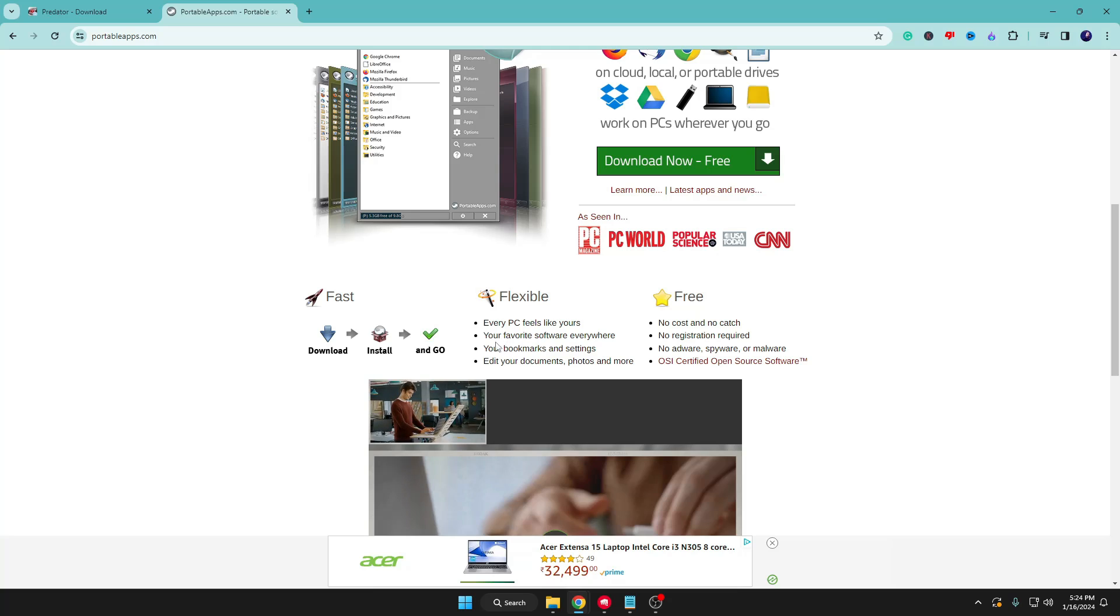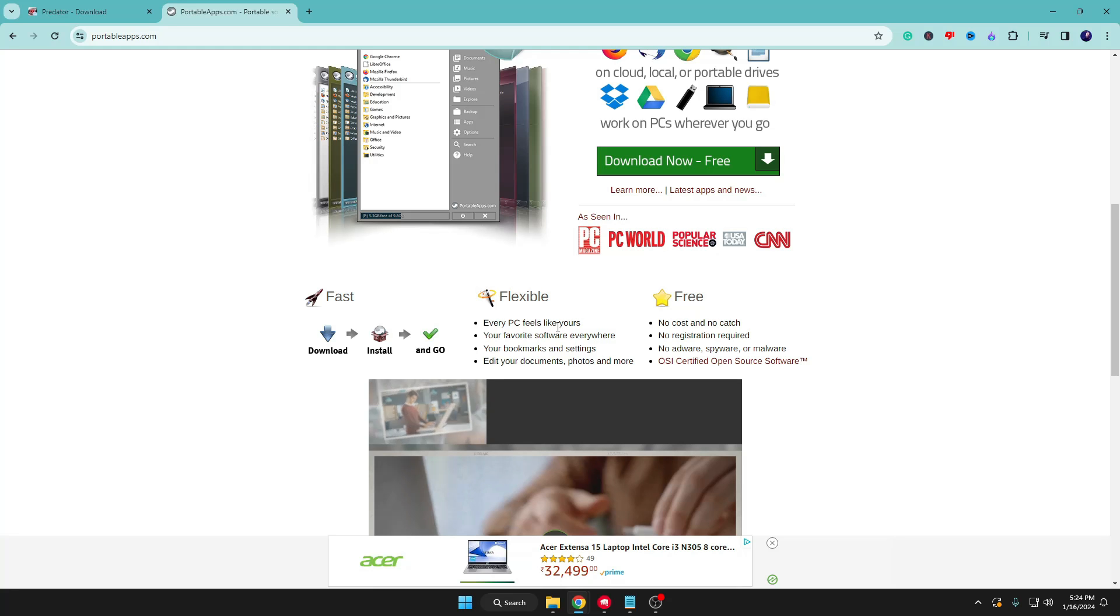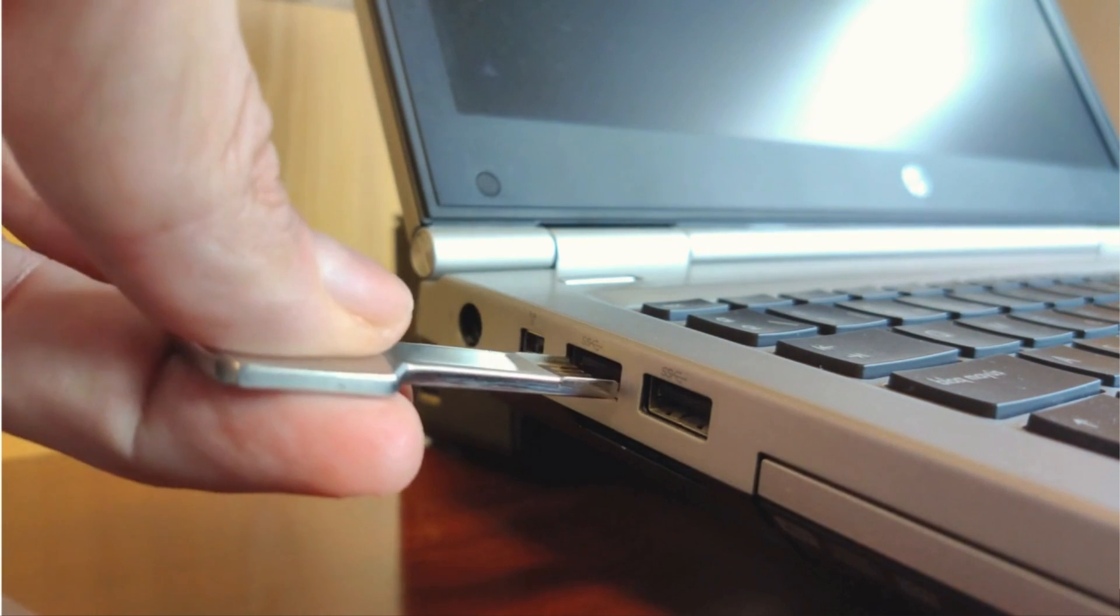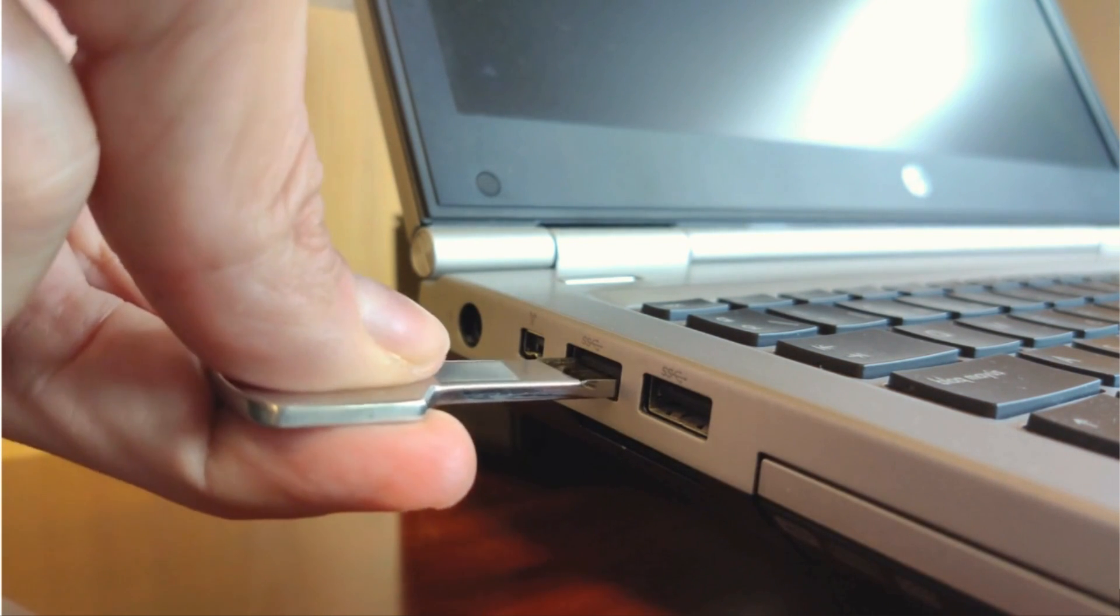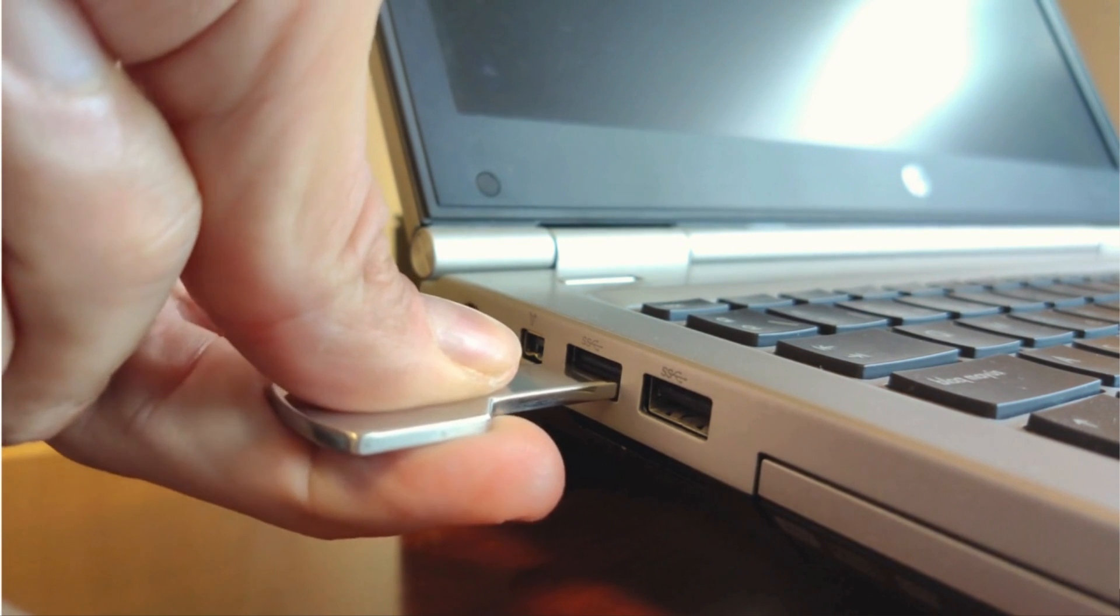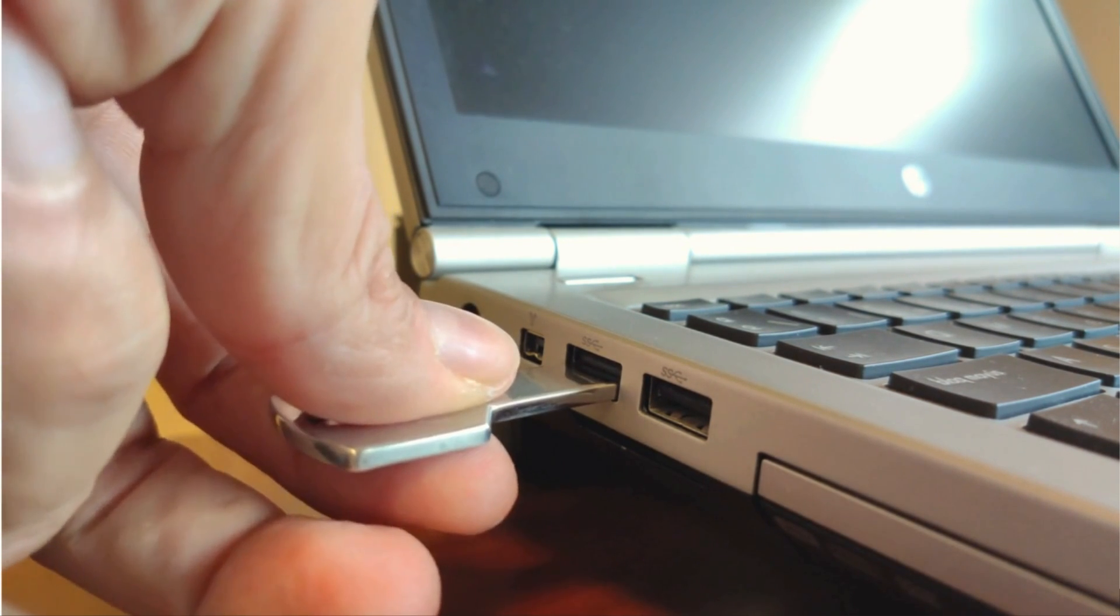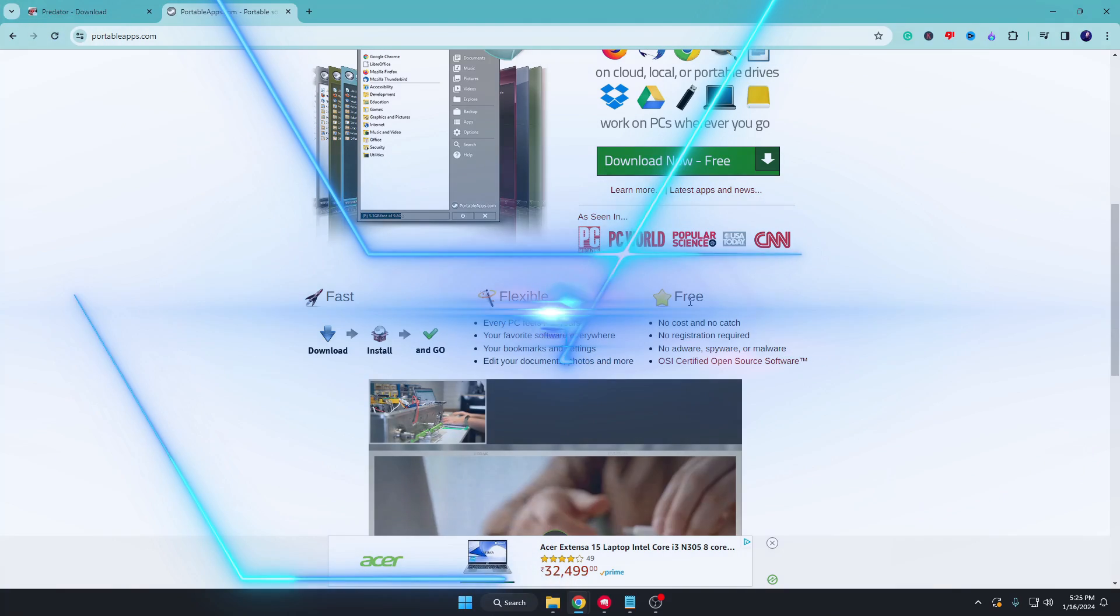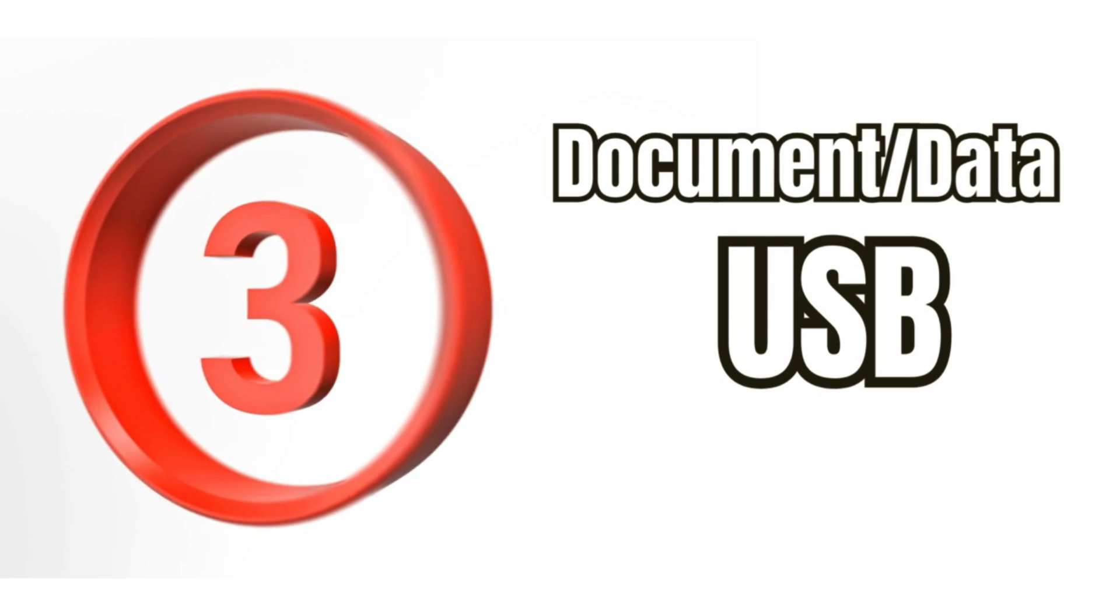You just need to carry your USB with you and wherever you go, you can use any computer. Just connect your USB and you can start using those applications and software. It's absolutely free and safe to use, so you should convert your pen drive into portable app right now.